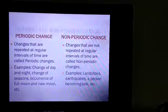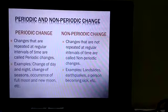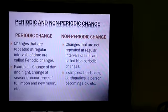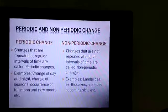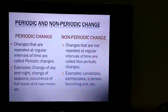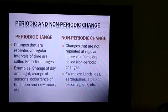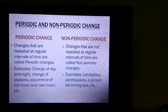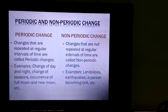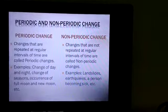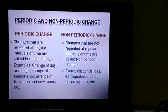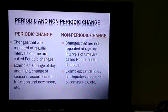Next is periodic and non-periodic change. Changes that are repeated at regular intervals of time are called periodic changes. Examples include change of day and night, change of seasons, occurrence of full moon and new moon, etc.